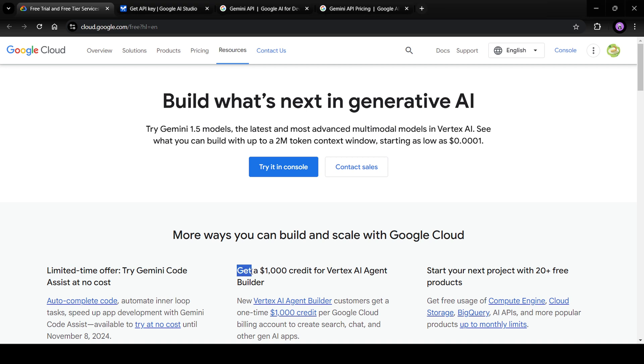That way, you'll get a thousand dollars worth of credit to use in Google Cloud. Now these credits can be used for the API keys as well. So this way, you will get started.